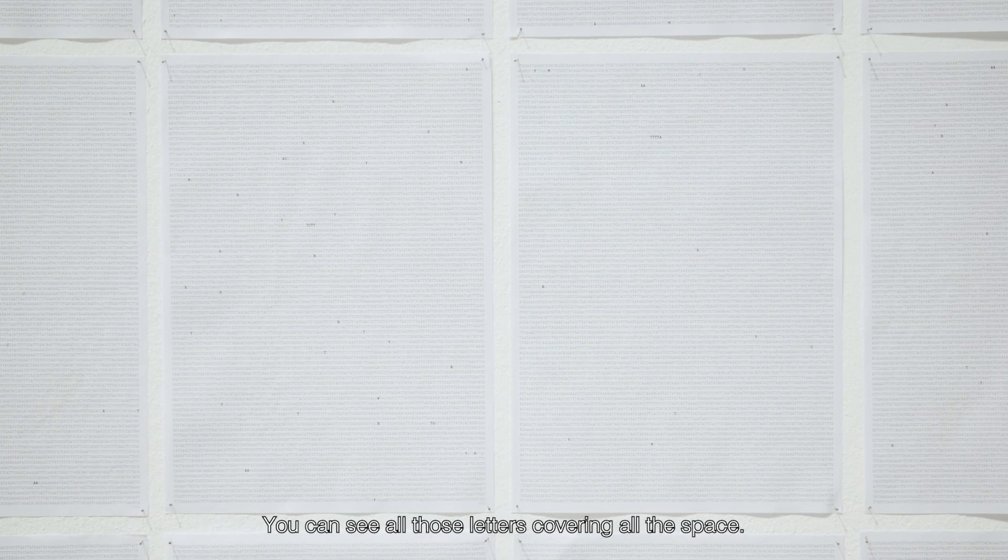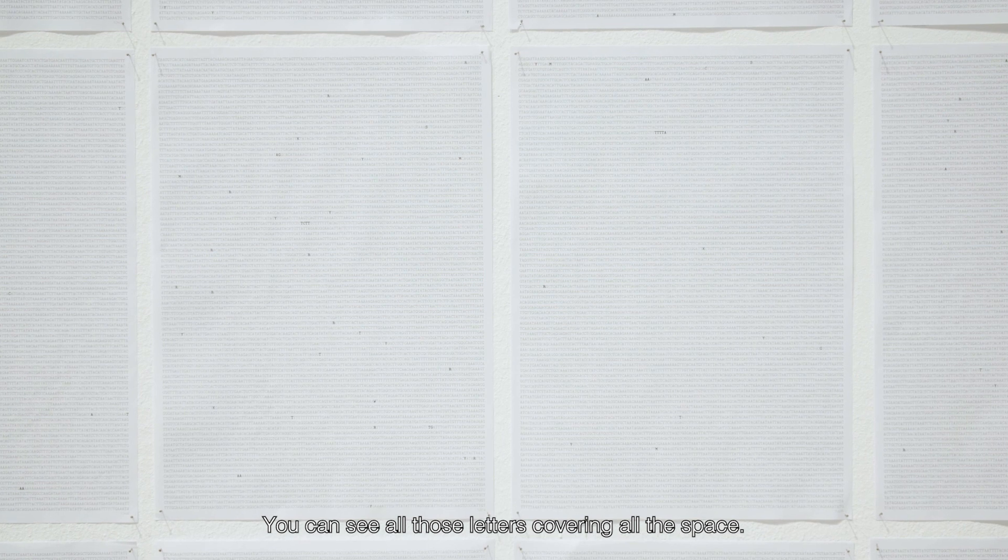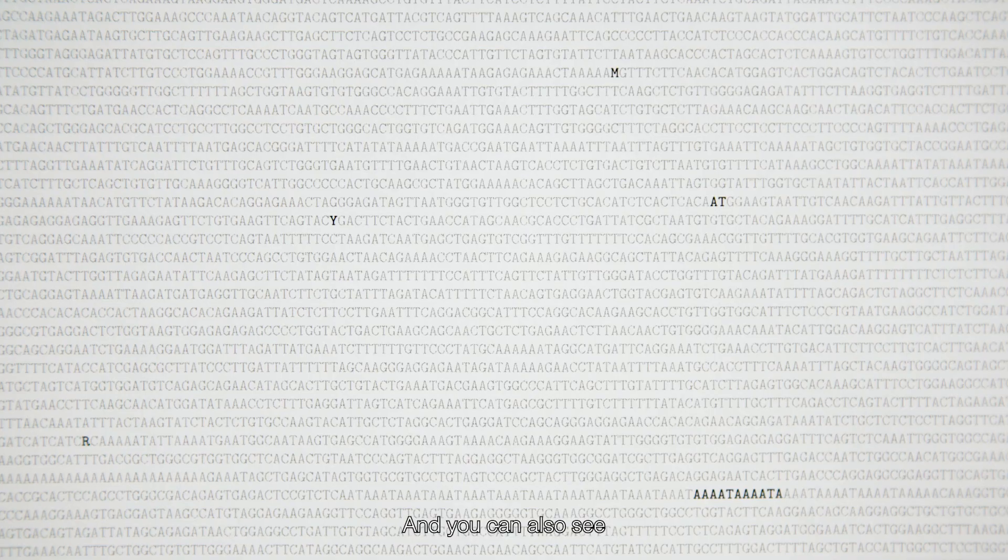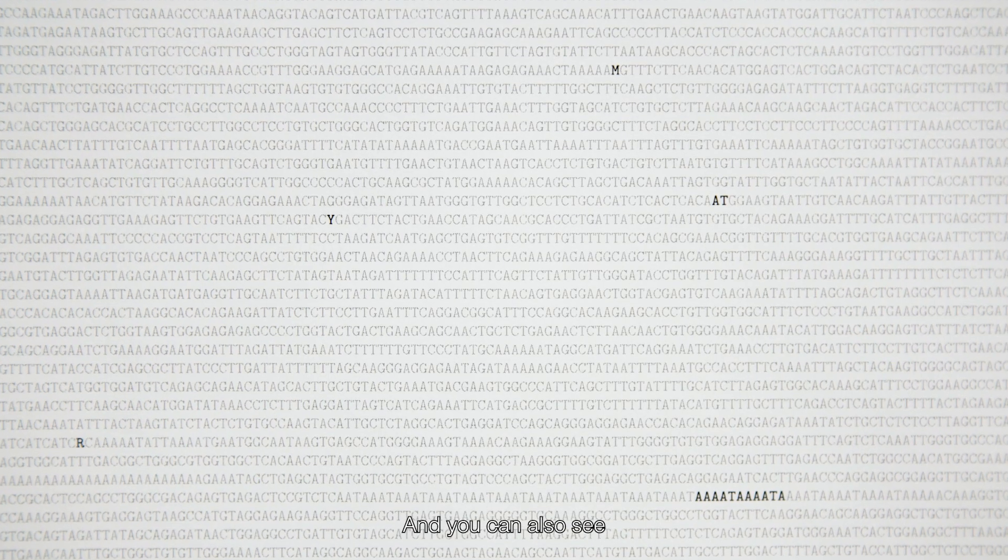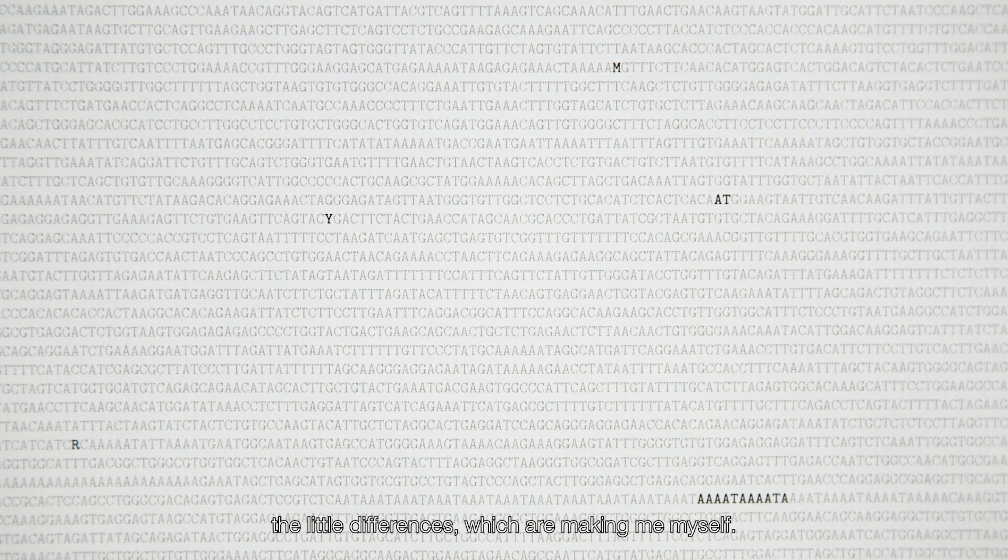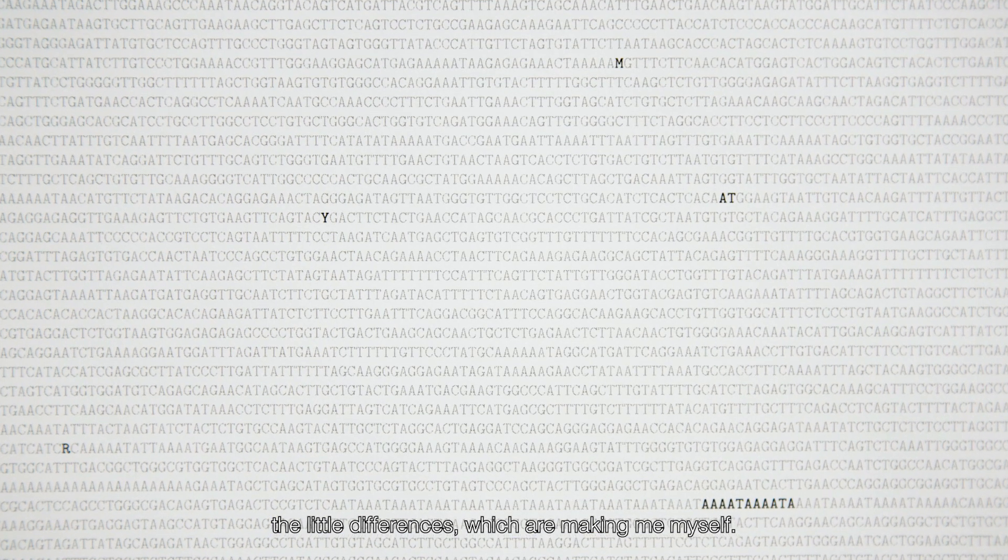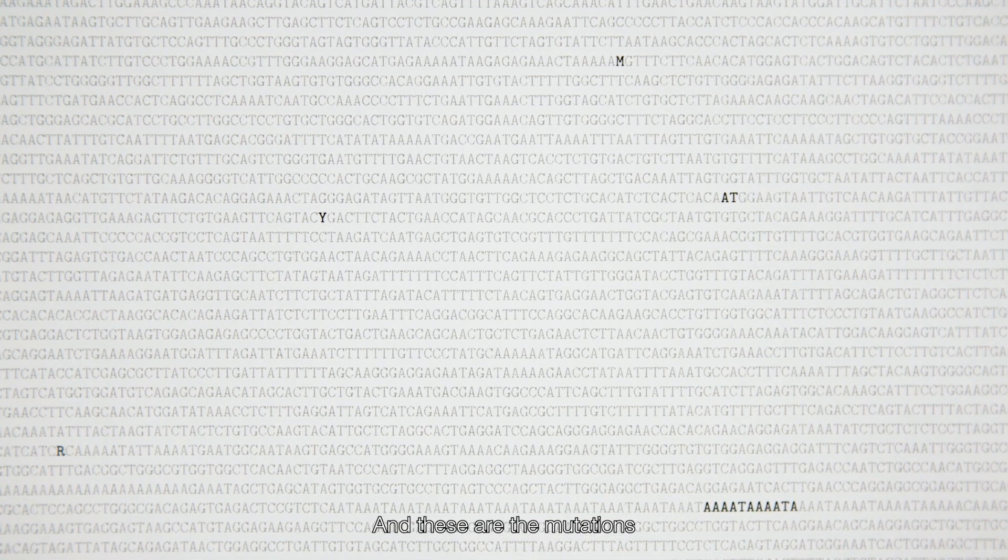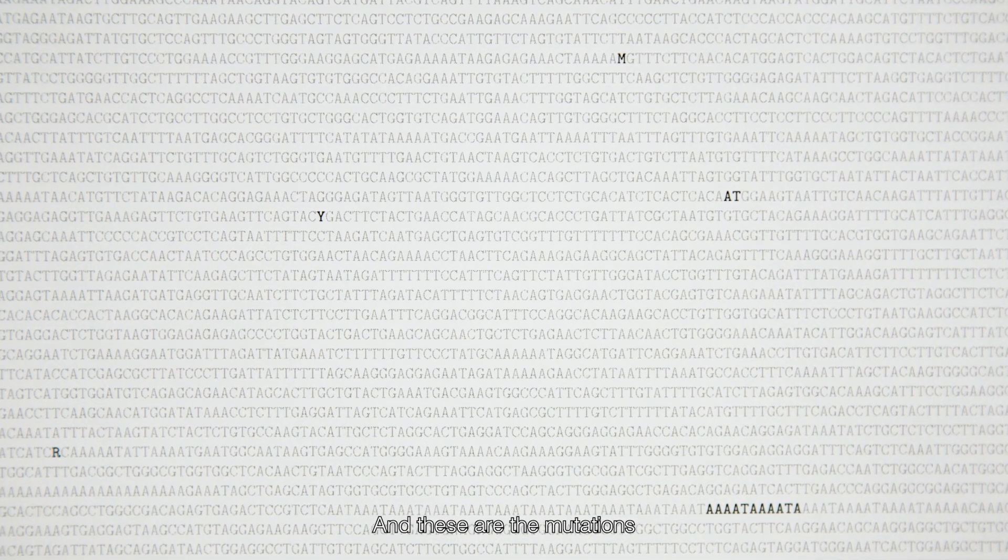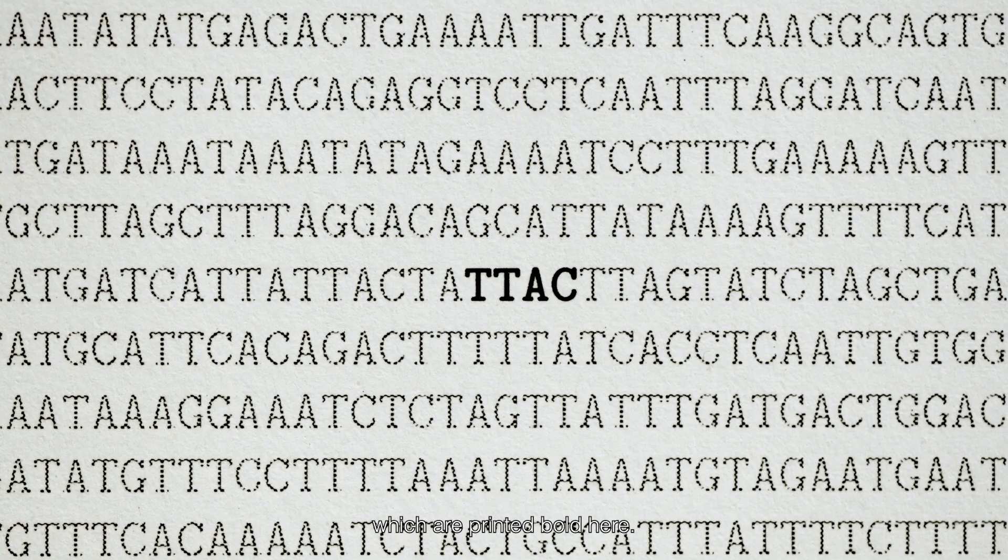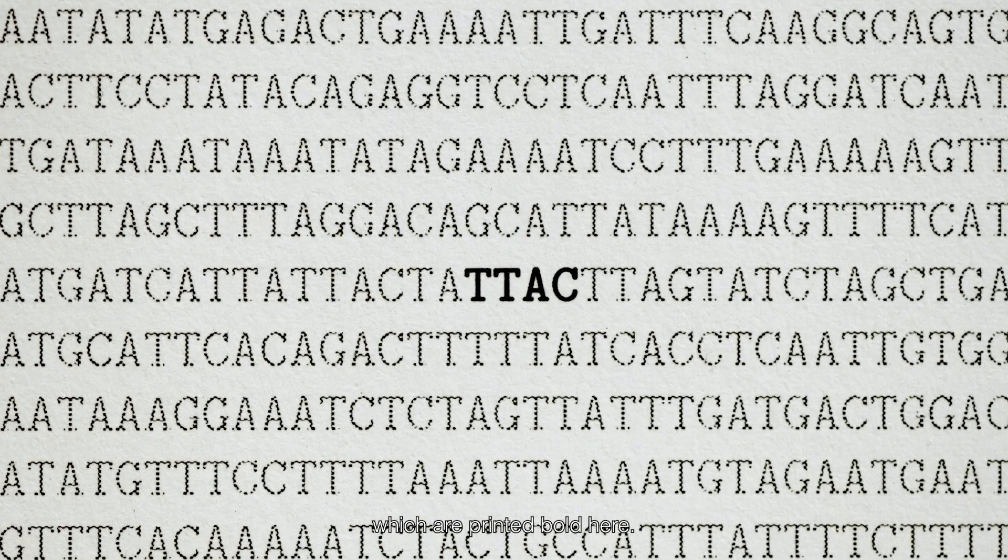You can see all these letters, right, covering all the space and you can also see the little difference which is making me myself. And these are these mutations which are printed bold here.